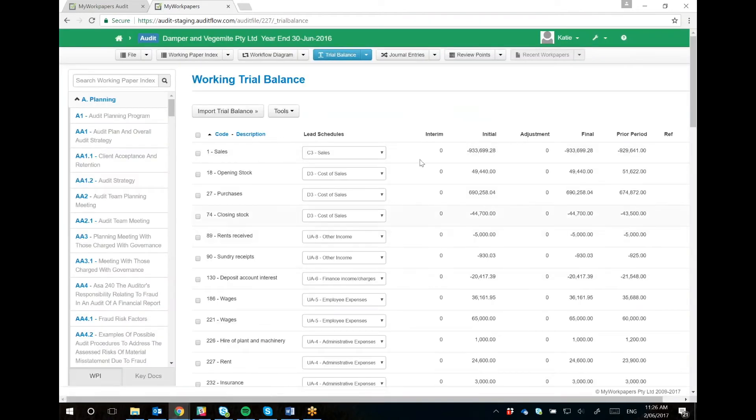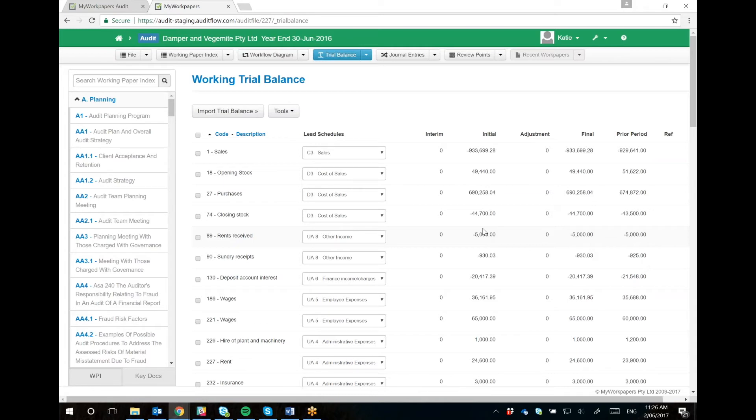And this auto-maps our CSVs here. What you can do is you can always save your mapping, and then if you use, say, MYOB CSVs, every time you upload a MYOB file or trial balance, you'll map the MYOB template, and therefore you don't ever have to manually map again.